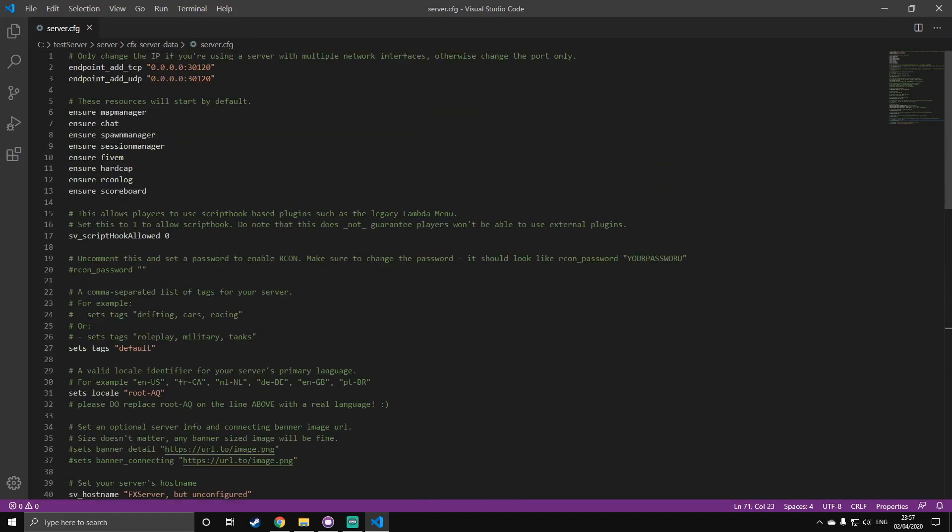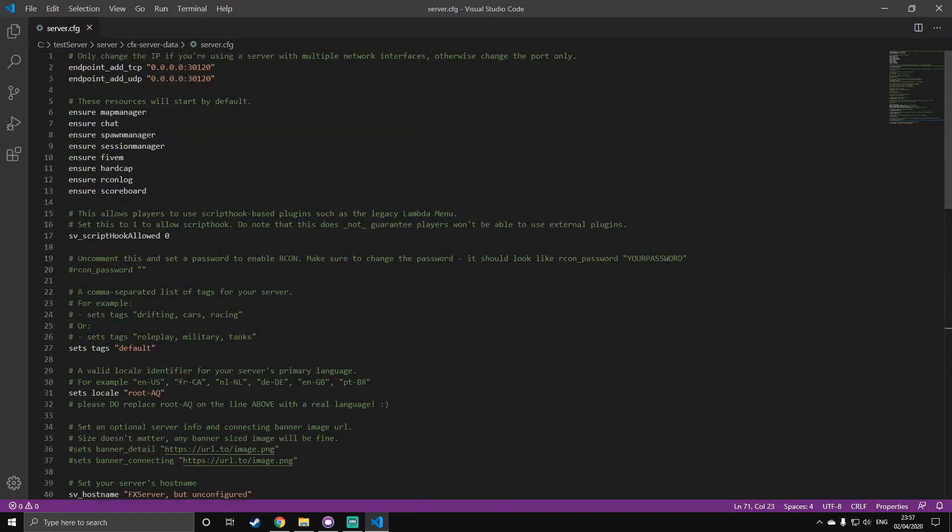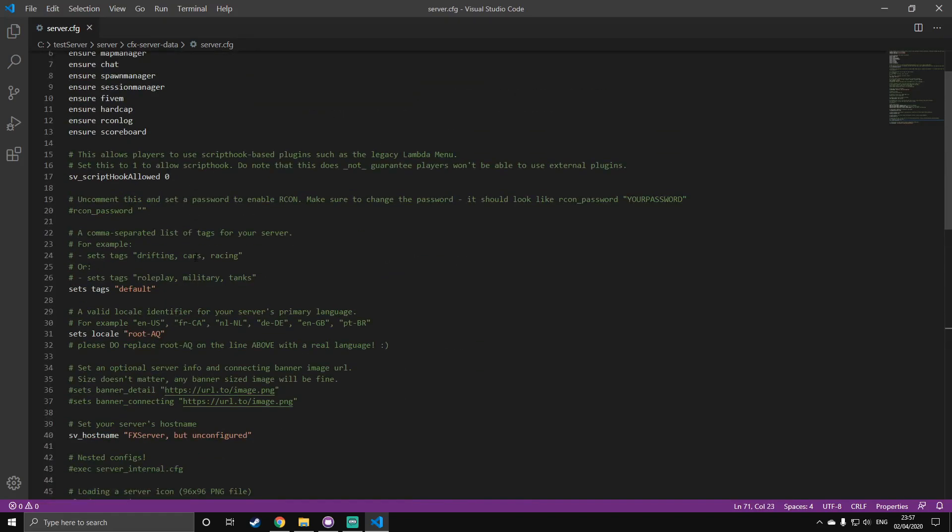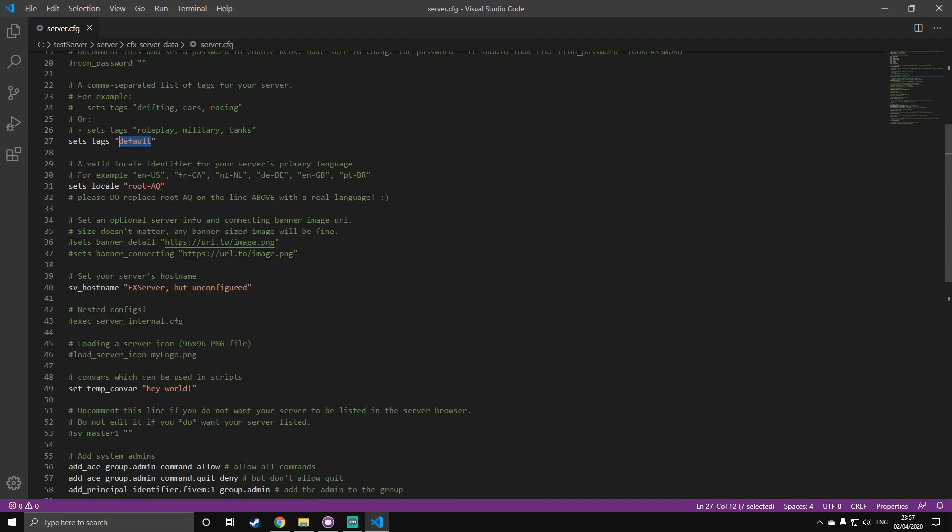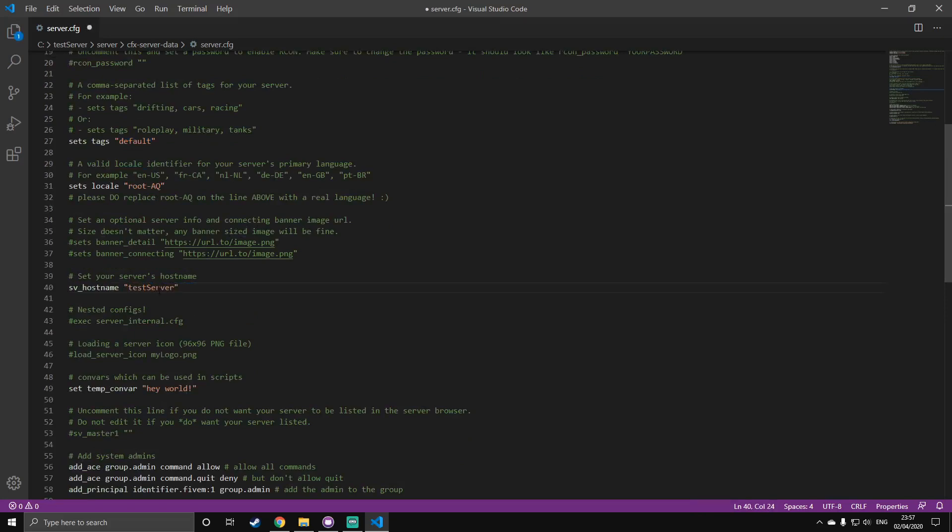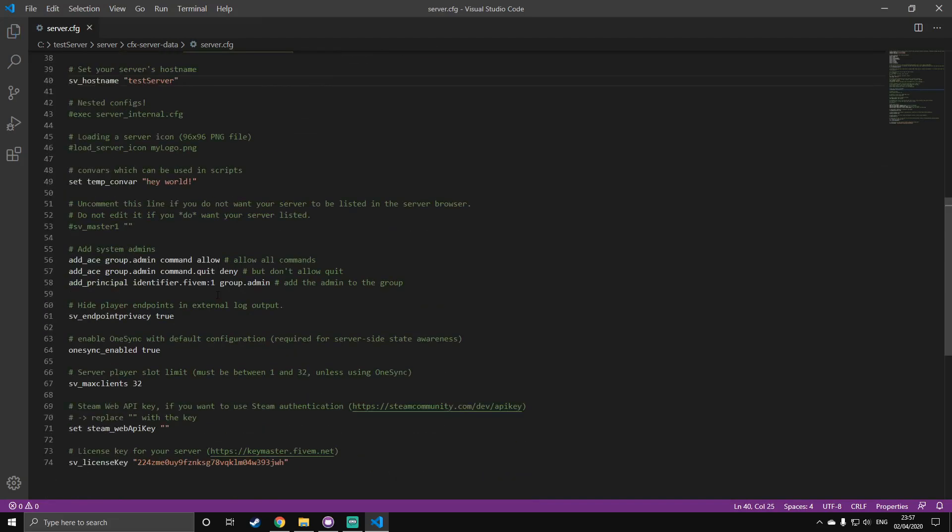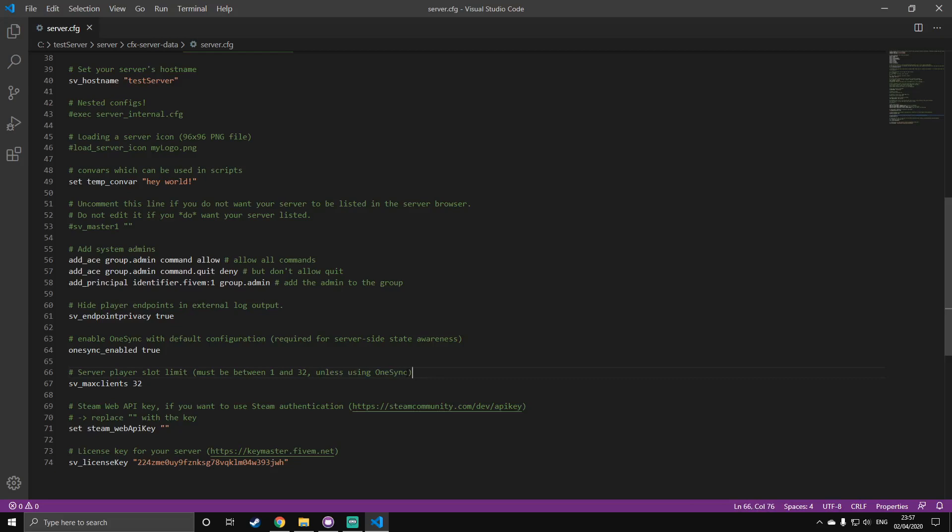Once you've done that, you can just go through all of these things that you need to change. So, tags. Obviously, if you've got a roleplay server, you can put roleplay. If you've got a car server, put cars, and so on. The host name, this is just the name of your server. So, I'm going to put test server. This will be whatever you want. Obviously, if you've got a roleplay server, put the roleplay community's name, and so on. Here, you've got the max clients. The maximum you can have is 32, unless you're using one sync, but you probably won't be at this point. So, I just recommend putting 32.